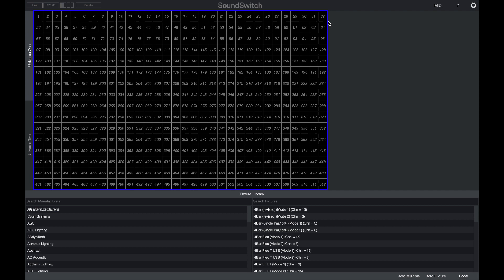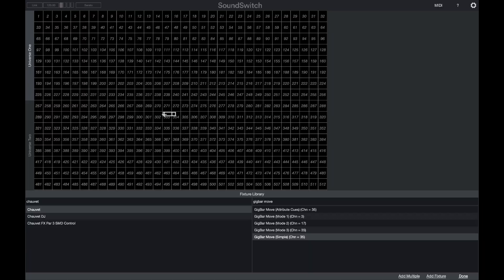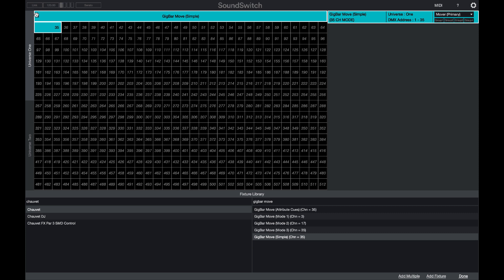Switch over to the DMX tab. Here we'll see a matrix of 512 DMX channels for our DMX universe, and at the bottom of the screen we'll see our fixture library. Find the manufacturer — in this example we're using Chauvet — then find the gig bar move. We'll use the gig bar move simple mapping, designed to work with SoundSwitch, and drag it onto DMX channel 1.